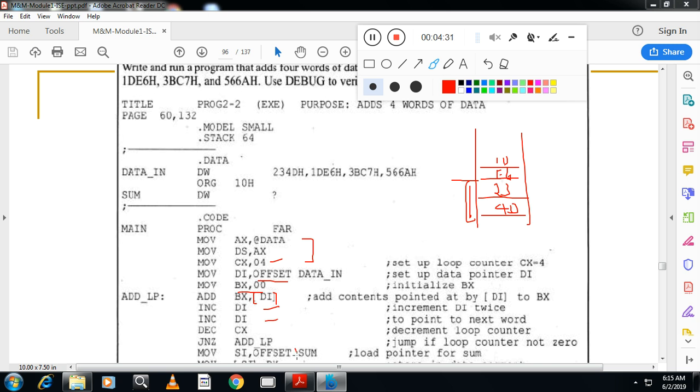So first to copy into sum, take the address of the sum. Take the address of the sum by using offset in SI.